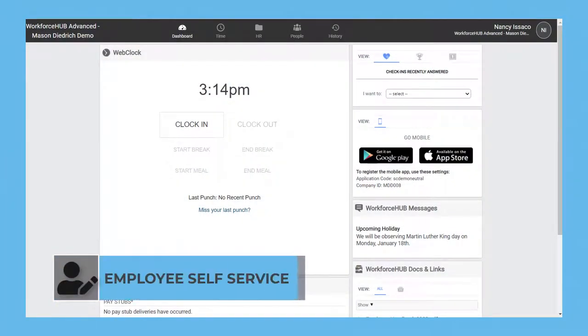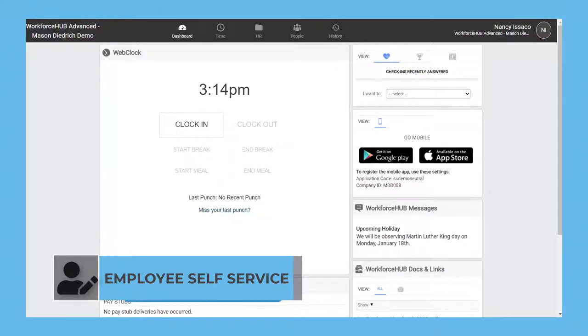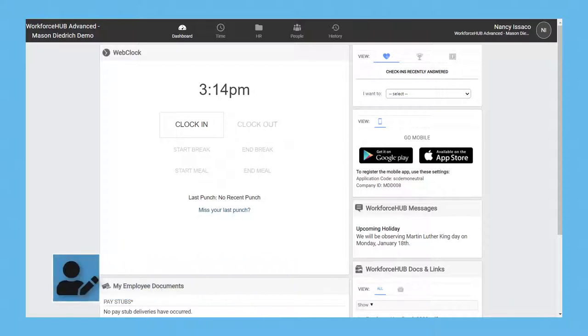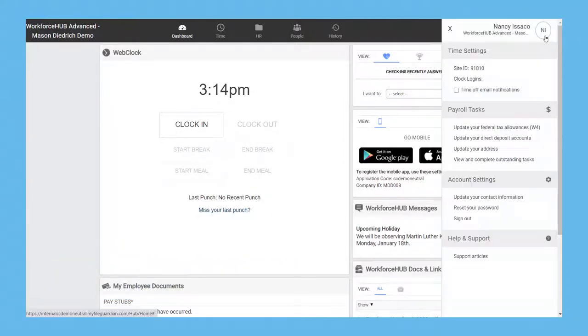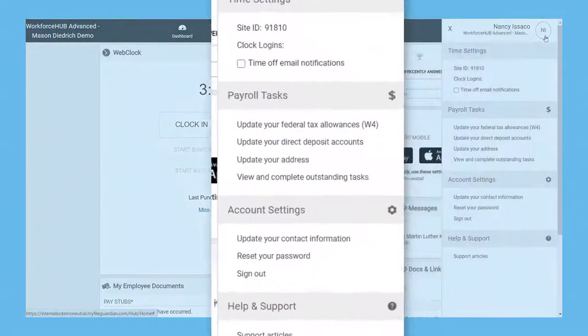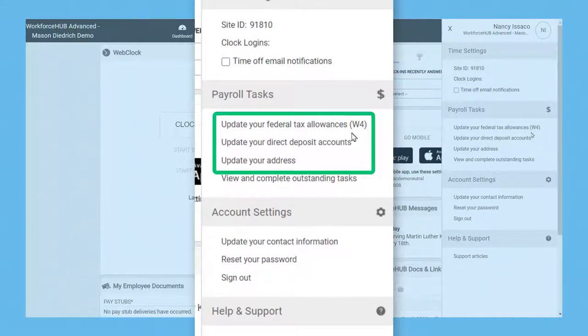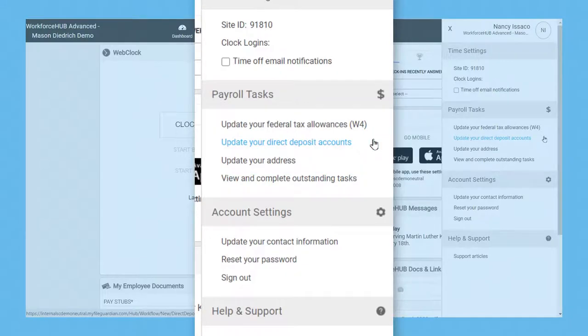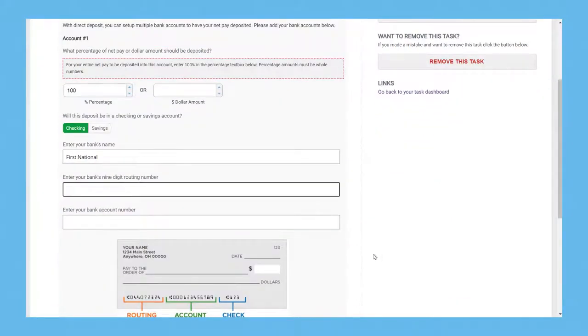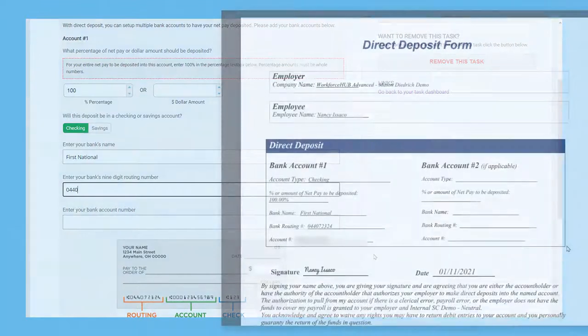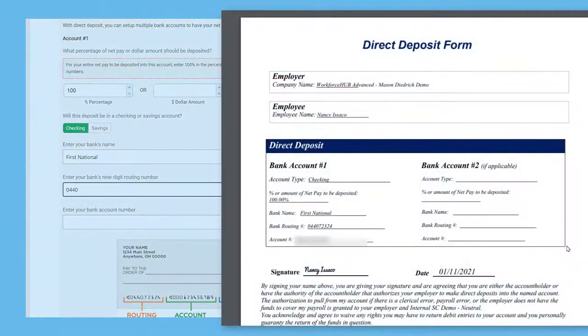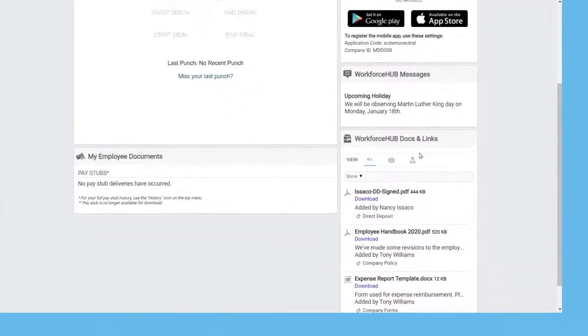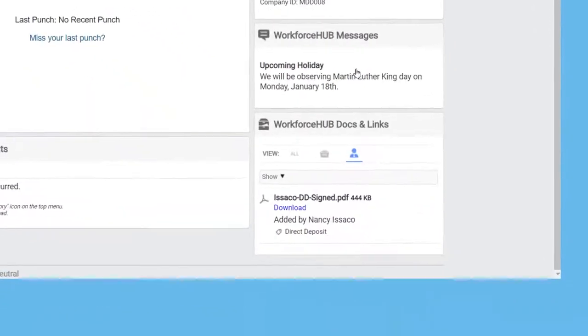Workforce Hub decreases the need to manage tasks through your email inbox by empowering employees to initiate and manage HR tasks themselves. Changes to their federal withholding, direct deposit information, and address are all efficiently done by the employee with payroll tasks. The employee is guided through the form and has the ability to download a PDF reflecting their changes, but the document is also saved in their file cabinet.